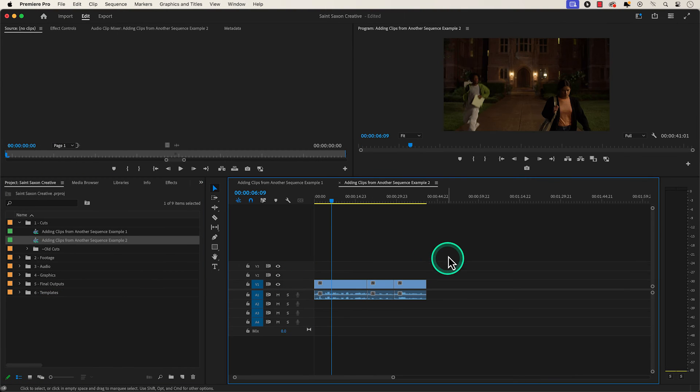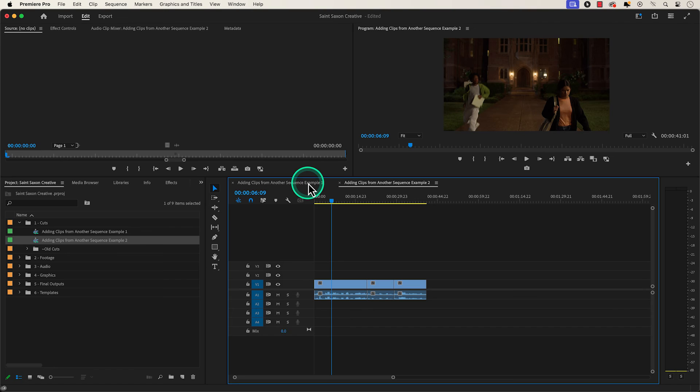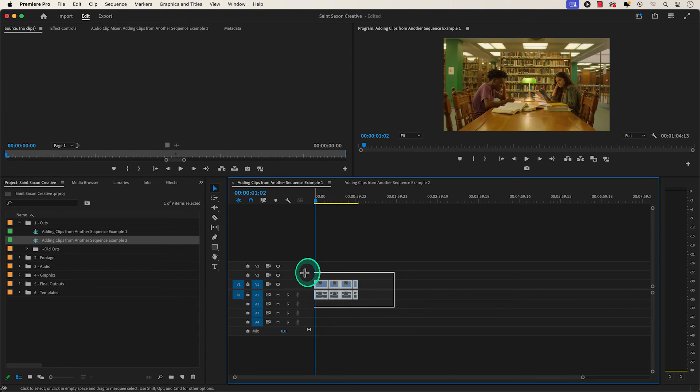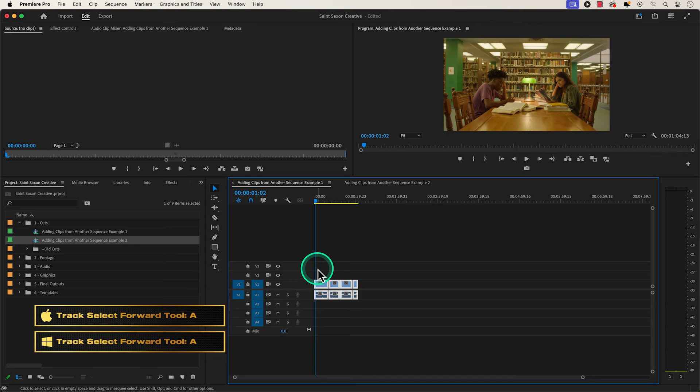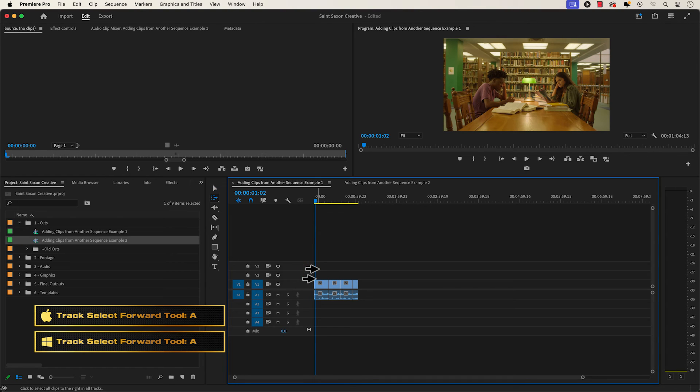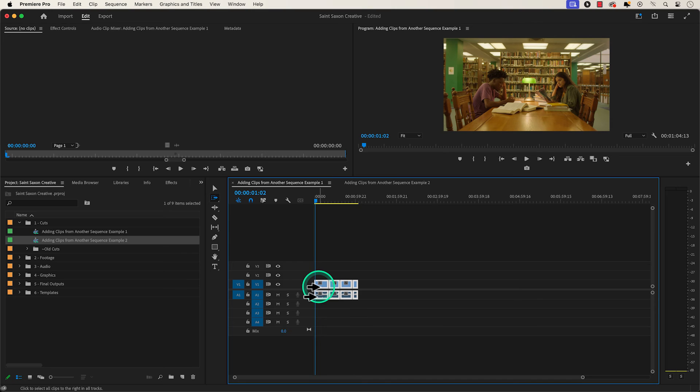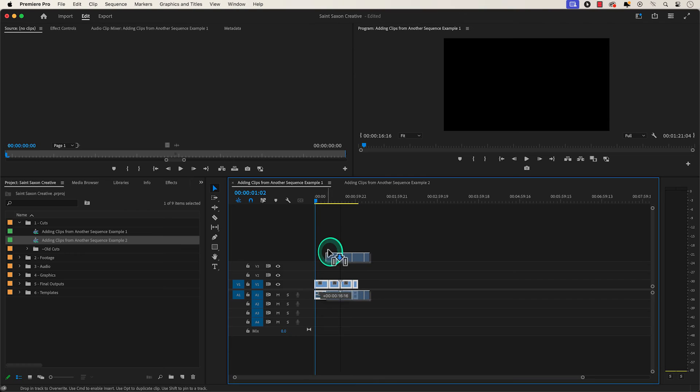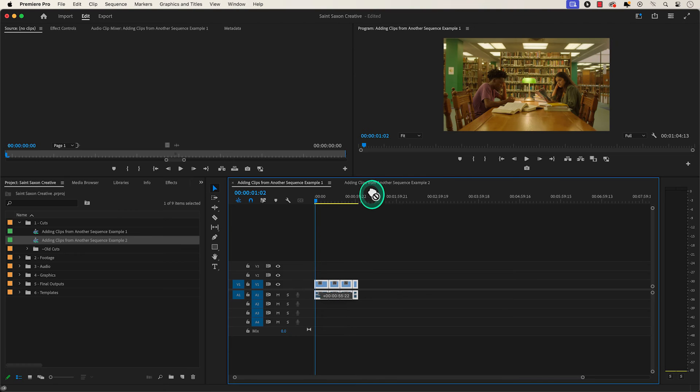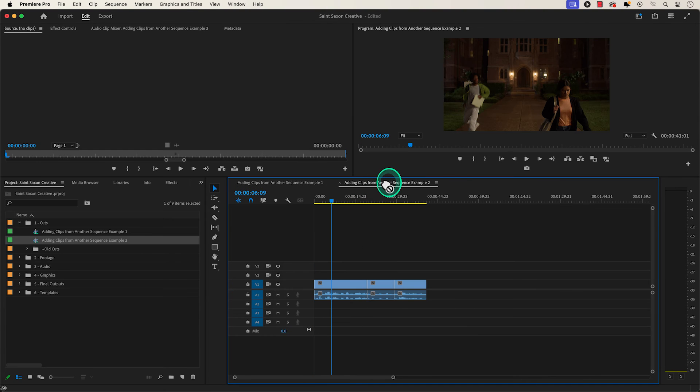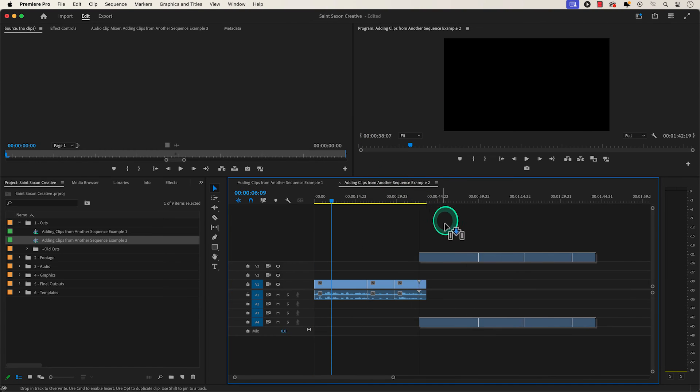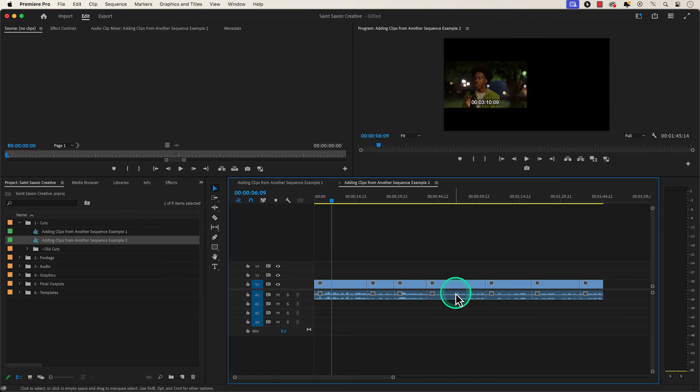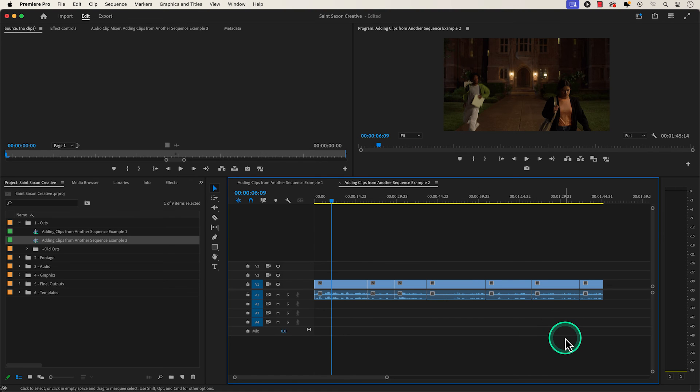Then go back to the original sequence that has the clips, and then lasso over the clips or use the track select forward tool, which is the keyboard shortcut A to select the clips. Press V to go back to the selection tool and then drag the clips to the other timeline and it will automatically bring up the other timeline, and then drag it to where you want it to go in the timeline and release it.